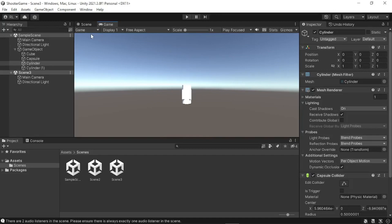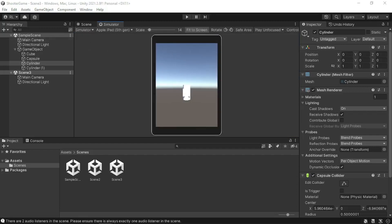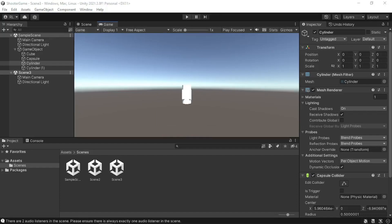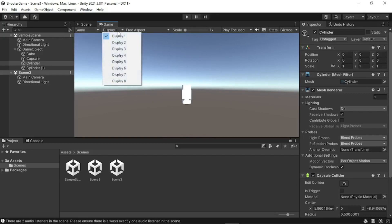The game view control bar contains various buttons and options. The first option is the game or simulator view — clicking it shows two options: game and simulator. In simulator view, additional options are provided. The game view also has a display option for choosing from a list of cameras if you have multiple cameras in the scene, set to display one by default.